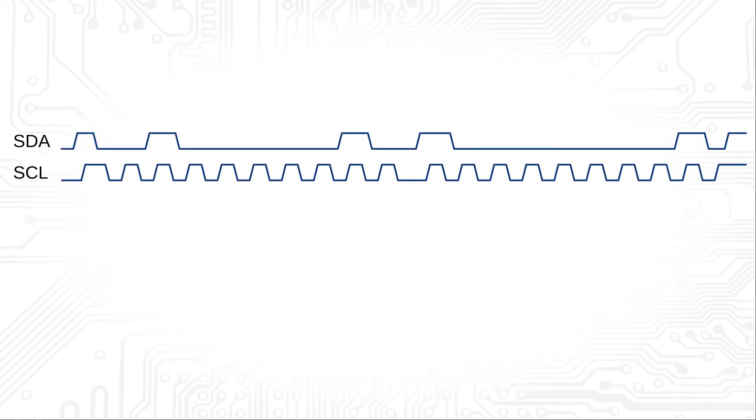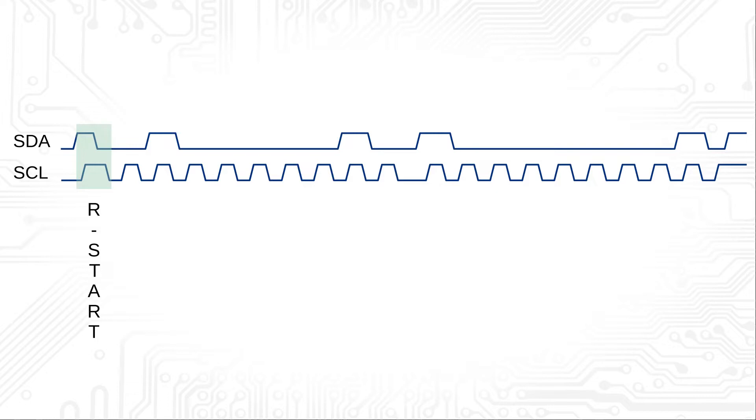Now the next transmission is initiated with the so-called repeated start condition. For this purpose the master generates a folding edge on the SDA line while the SCL line is at a high level.